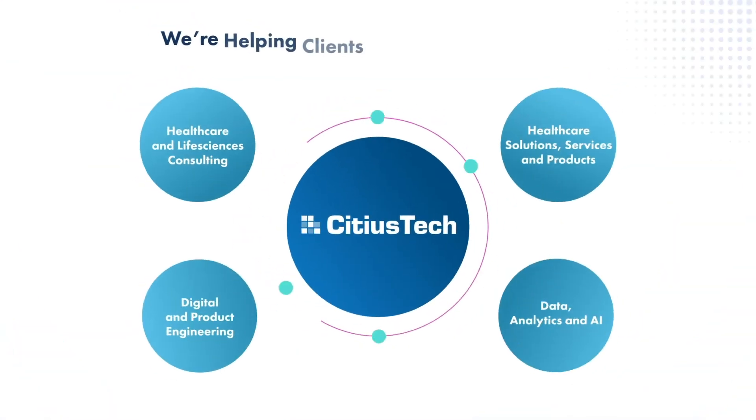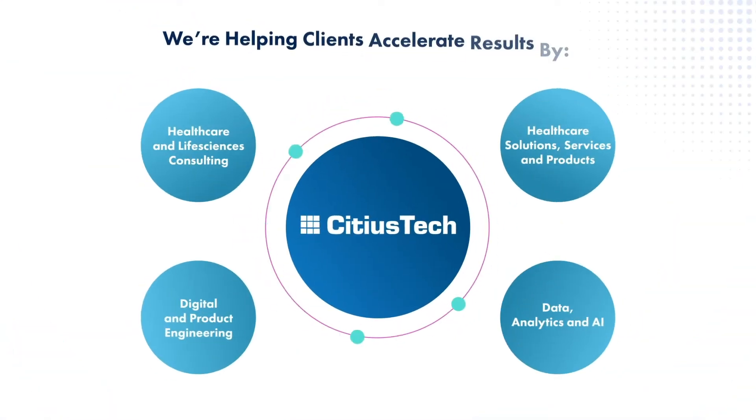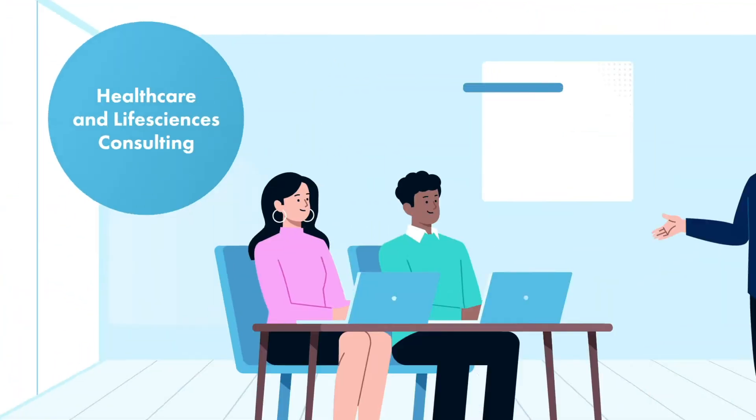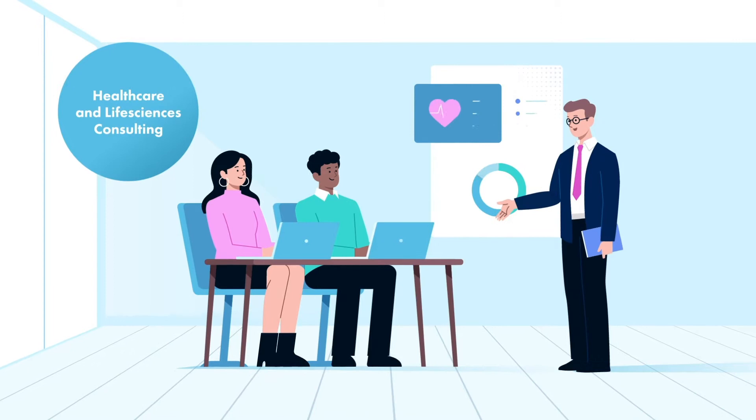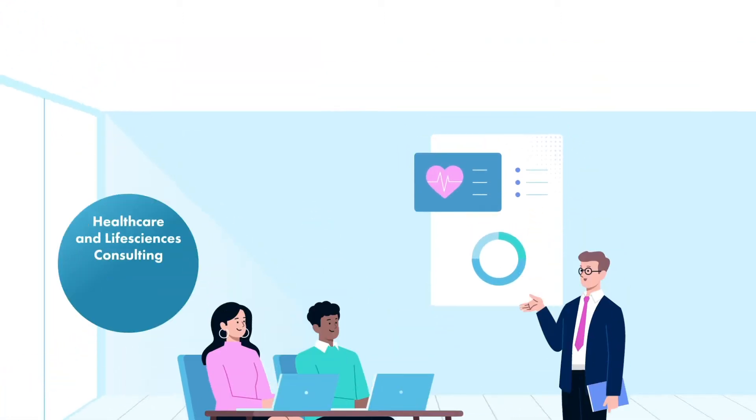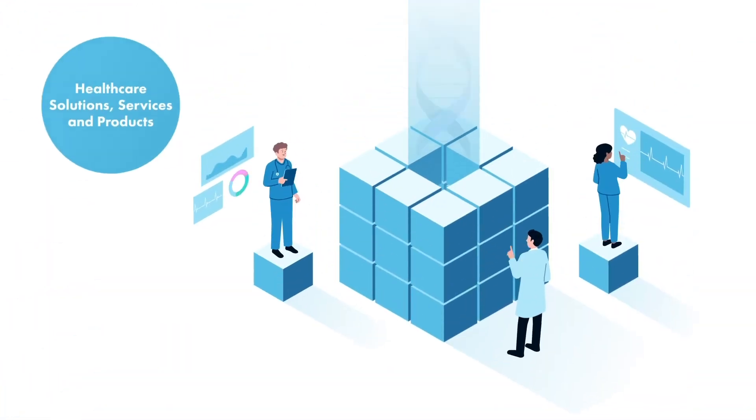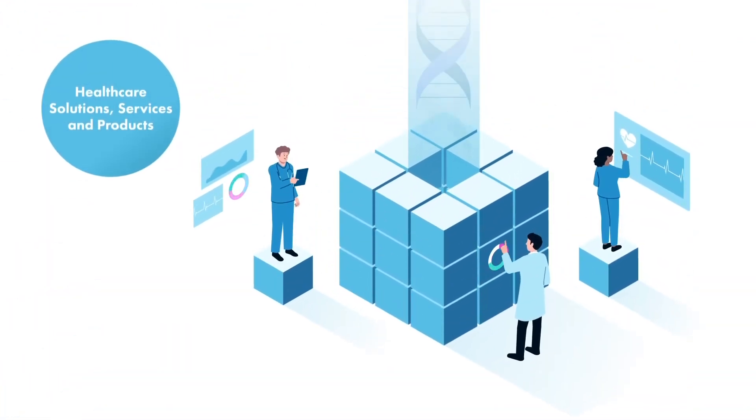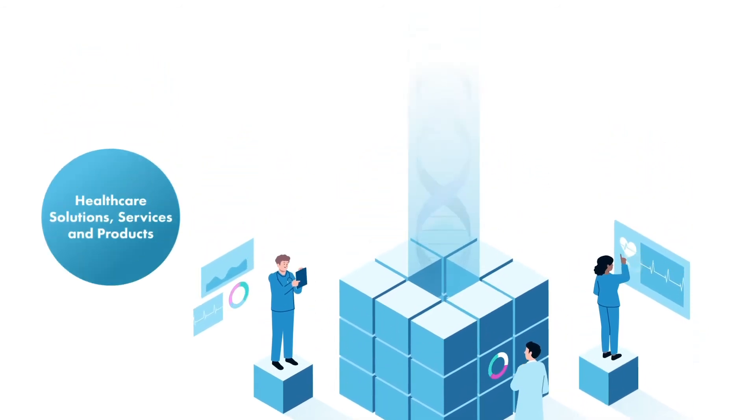We're helping clients accelerate results by connecting them with seasoned digital and healthcare consultants, deploying end-to-end healthcare solutions, services, and products.